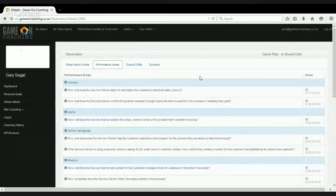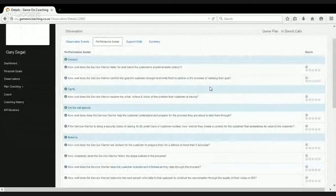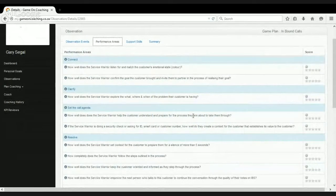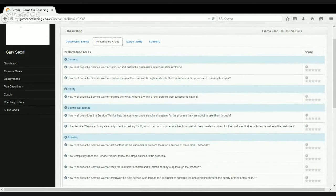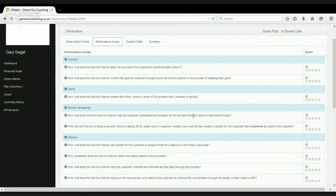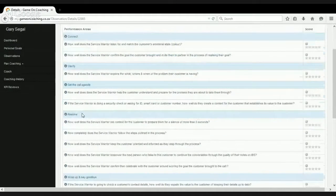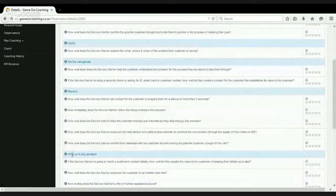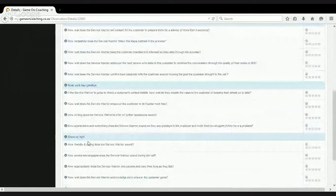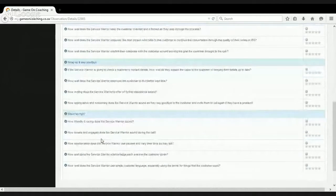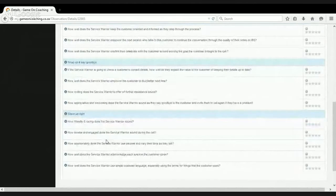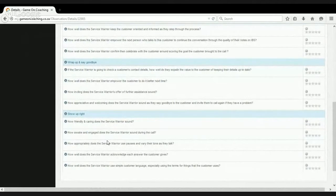Then we look at evaluating our player's performance or our agent's performance. What we've done is we've broken the call structure up into a number of key components that need to be worked through pretty much on every single call. So on every single call, we need to connect with the customer, we then need to clarify what they need, we need to then set the call agenda. We then need to resolve their query, essentially execute the call agenda. Then once we've done that, we need to wrap up and say goodbye. Then we've got some other behavioral stuff which we call show up right, which is about the person doing things like sitting up straight in their chair and smiling while they talk and those kinds of things.